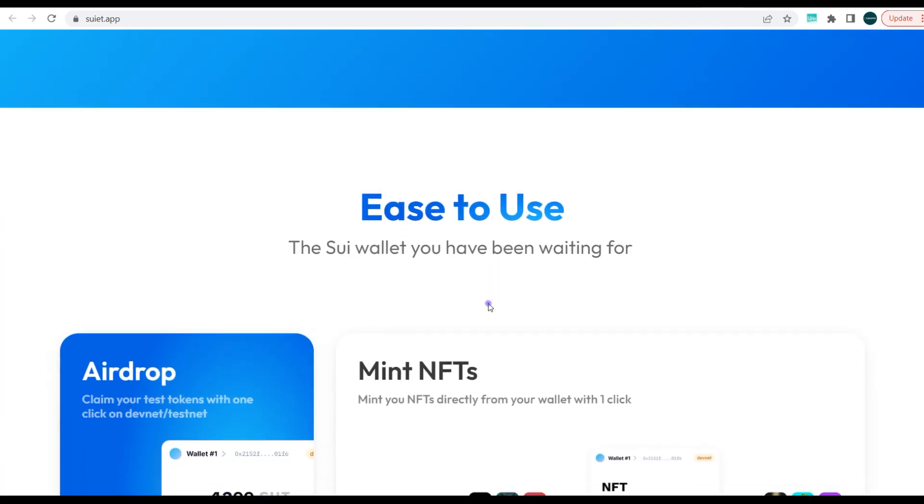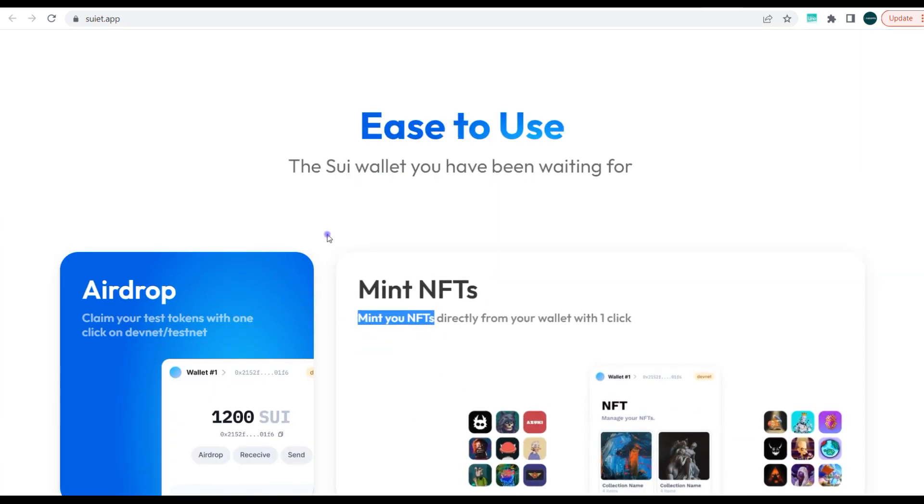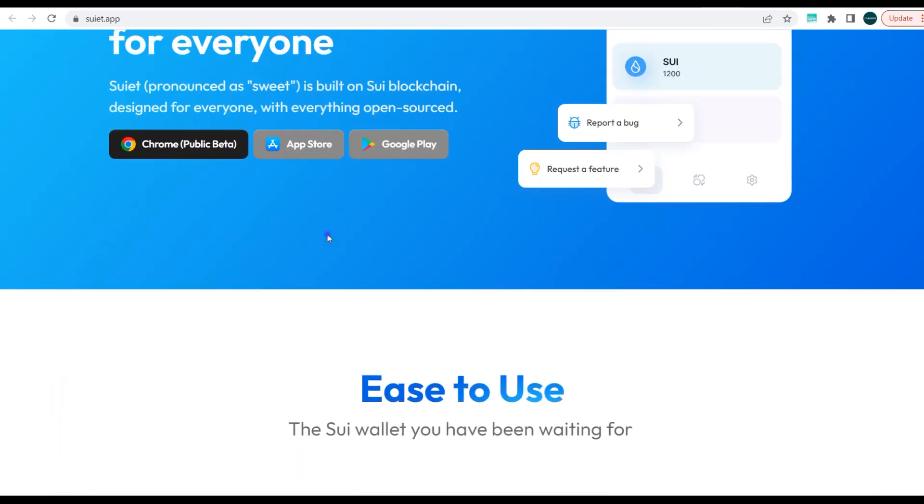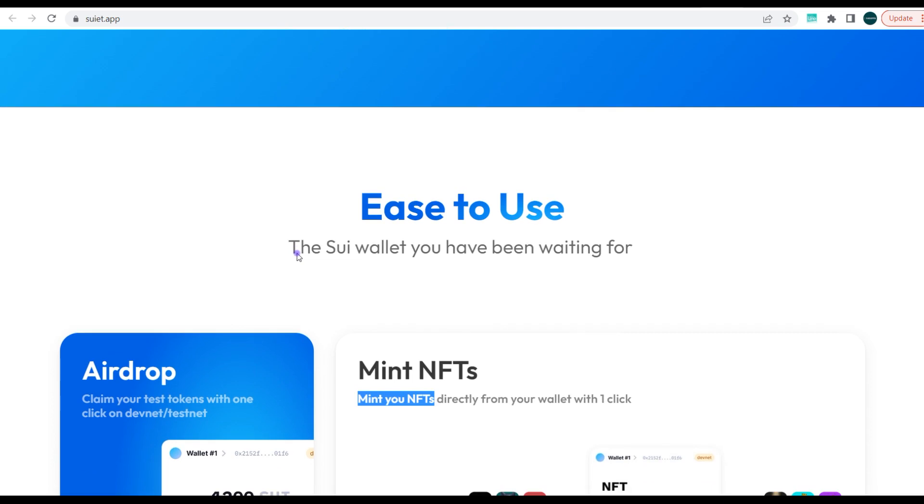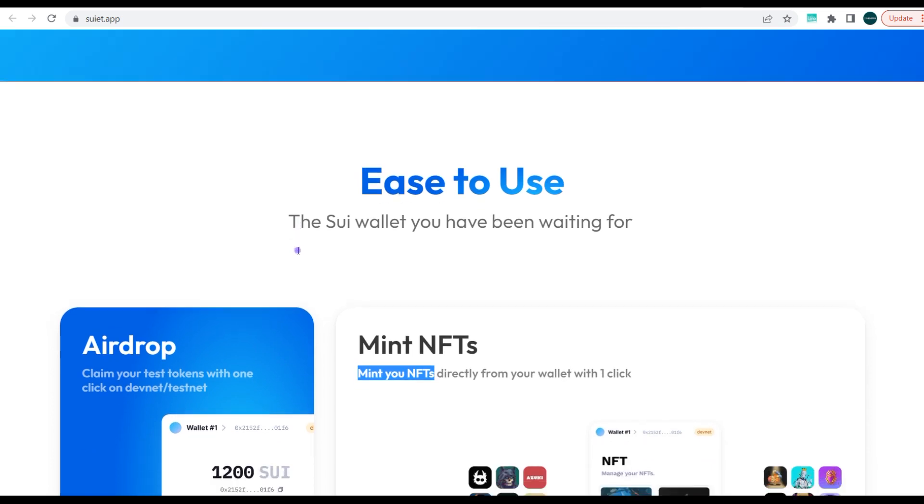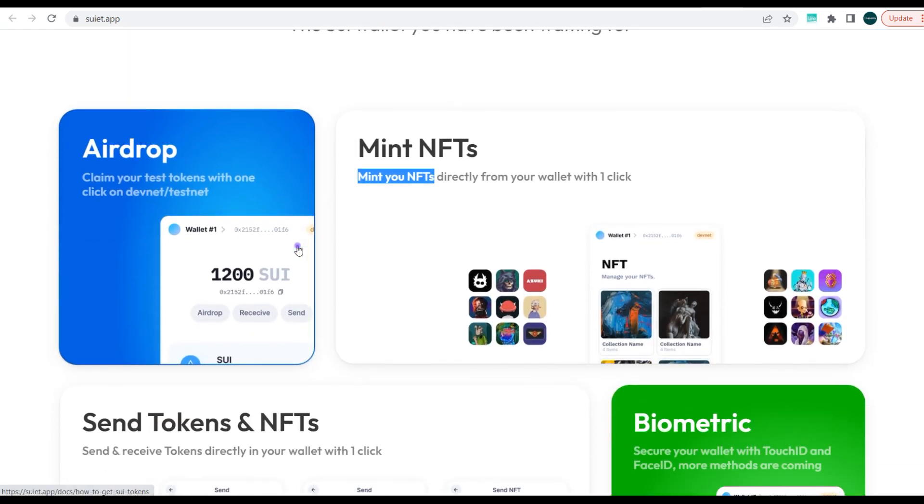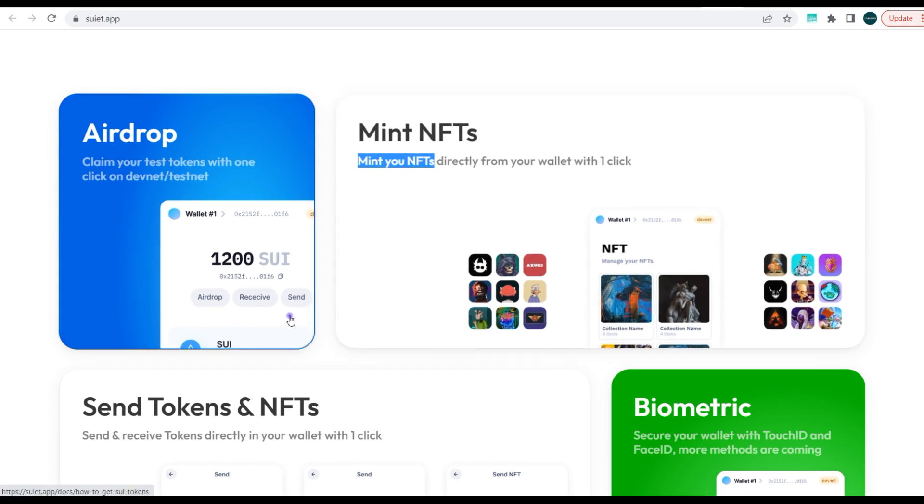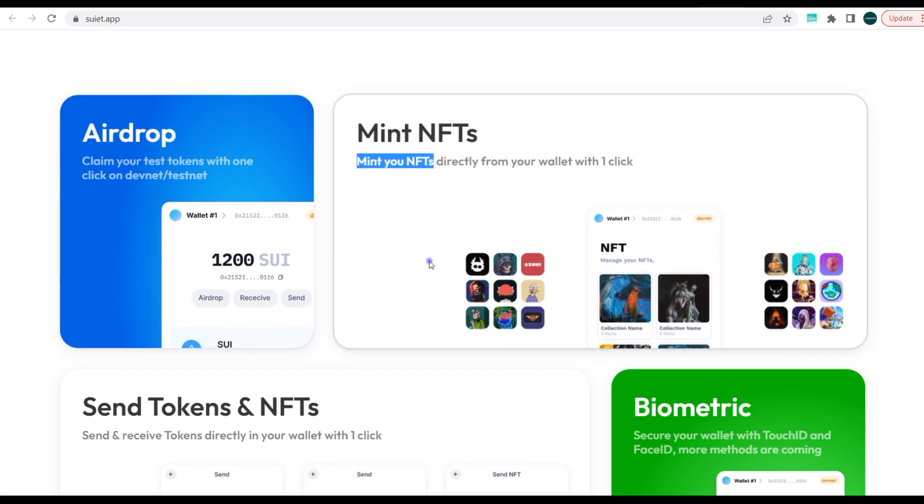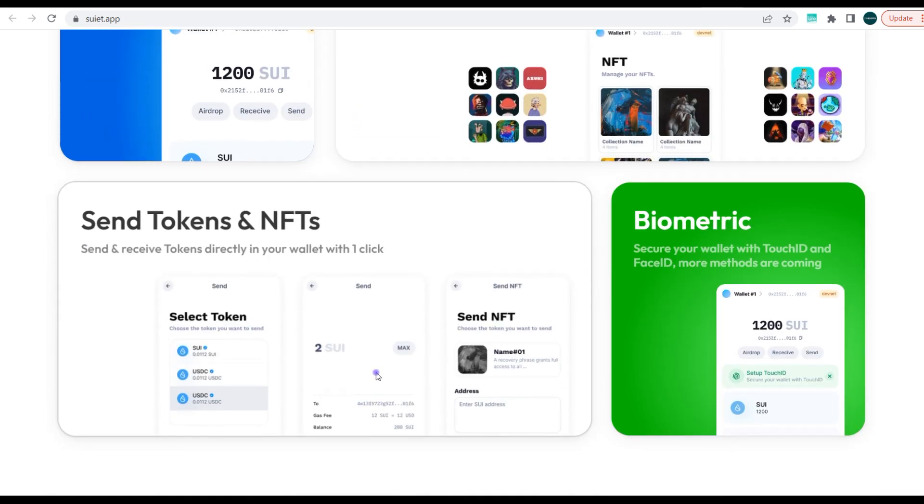So guys, this is actually a desktop wallet, and over time it's been made available on iOS and also Android device, but for now it's strictly desktop. It's very easy to use wallet. You can make use of it to claim your testnet tokens or dev tokens, and also mint NFTs and track your portfolio.